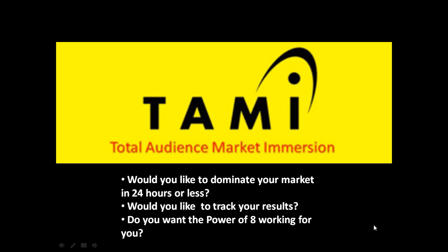Let me ask you a question. Would you like to dominate your market in 24 hours or less? Would you like to track your results? Do you want the power of eight working for you?